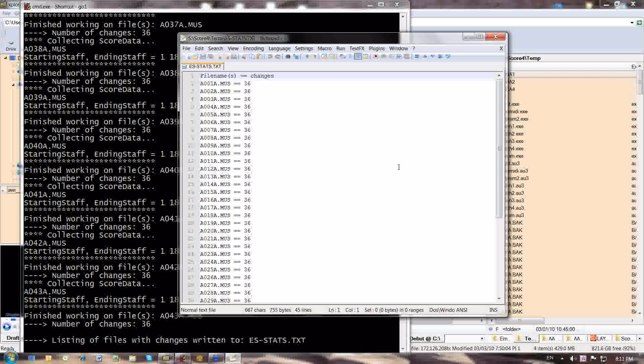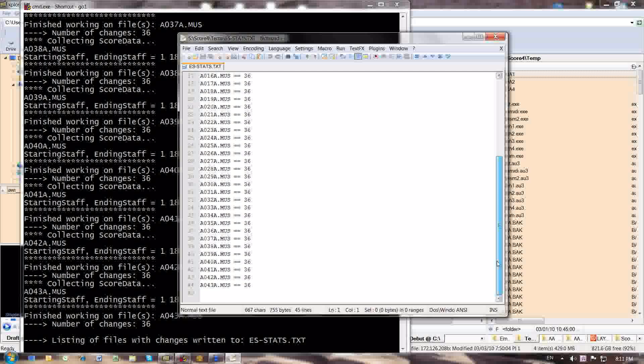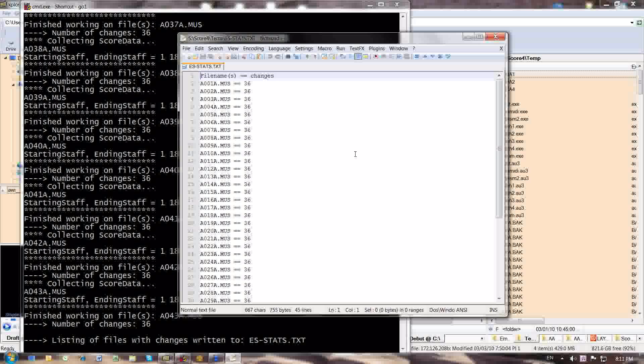And the reason why I want to see this in notepad, and this is particular, this is not the Windows notepad by the way, it's a different notepad that I prefer working with because it is a lot more powerful and gives me more tools to work with.